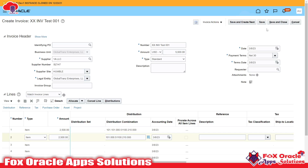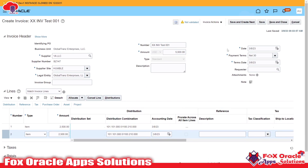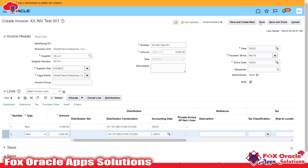I have given all the details required for creating the AP invoice. Now we need to save so that the invoice will be created in Oracle Fusion. Once I click the Save button, you can see the status shows as 'Not Validated' — meaning the invoice is created but it is not yet in a valid status. Let me copy the invoice number and save and close.